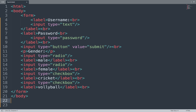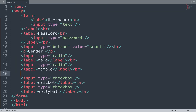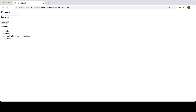We close the body tag and HTML tag. We save this code and see the result in the browser. We can see: a text input, a password input, a button, radio buttons to select gender, and checkboxes. Thank you — if you like this video, please like, share, and comment. All other form elements will be discussed in coming videos.